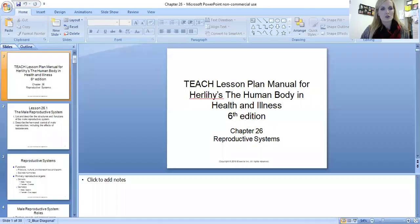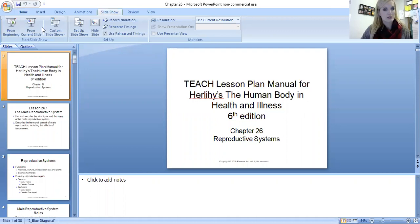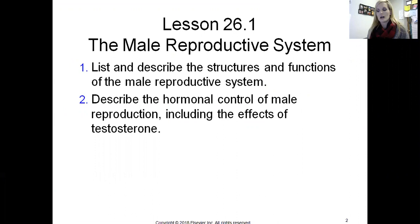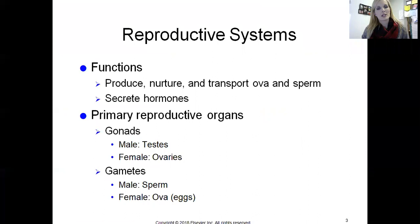Hey guys, welcome to week nine in anatomy. Today we are going to take a look at the reproductive systems. It's similar to covering two chapters because we're looking at both the male and the female reproductive systems, but they are in one chapter. We're going to start with the male reproductive system and introduce the purpose of both systems, then cover hormonal control as well.